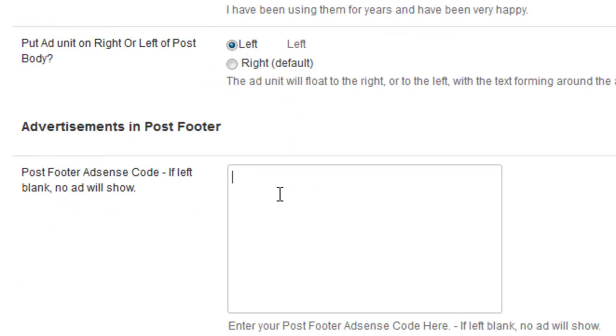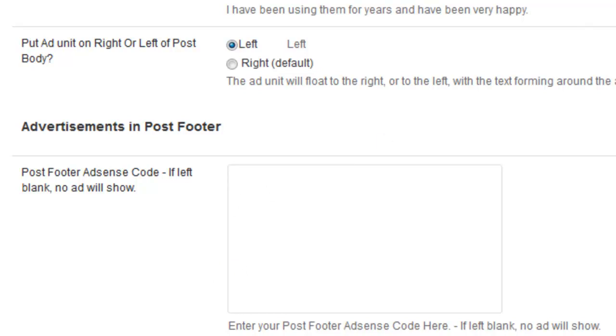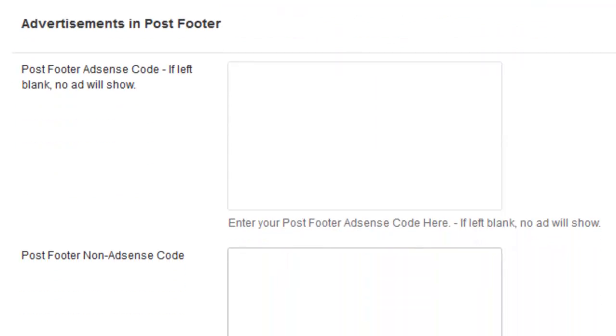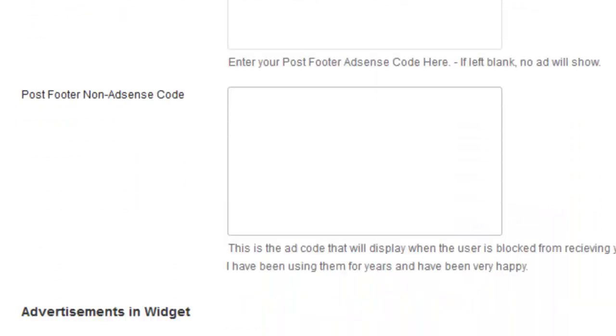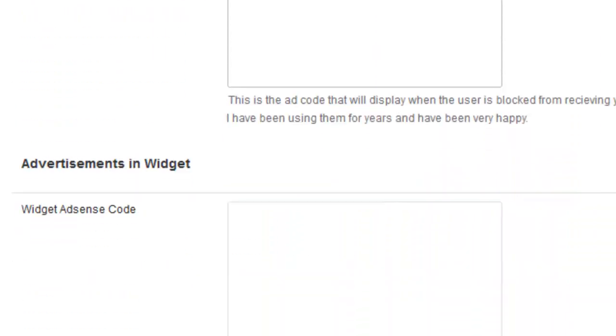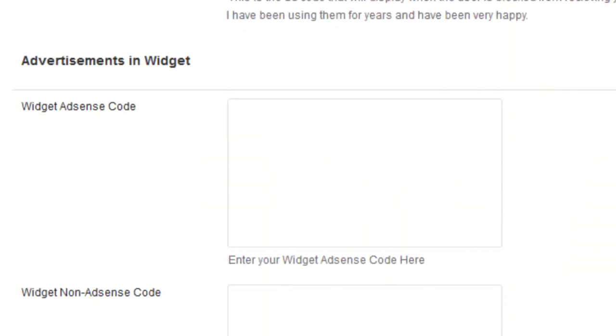And then if I want to put some Google AdSense within my footer as well, I can just input my code there just as I did before. And can also put in some non-AdSense code here to display if I want to do that.